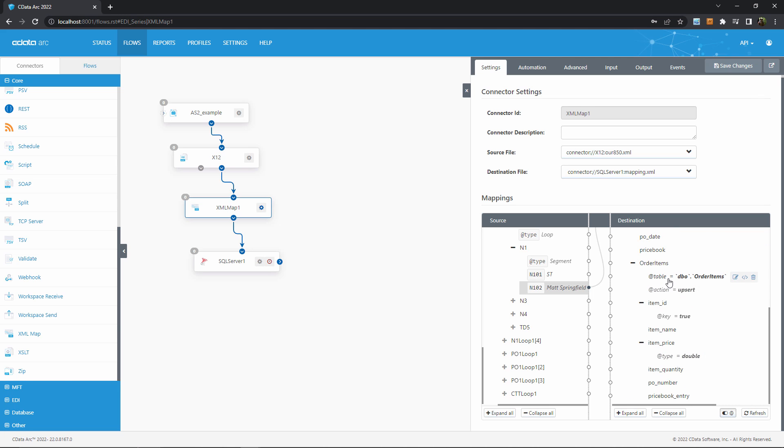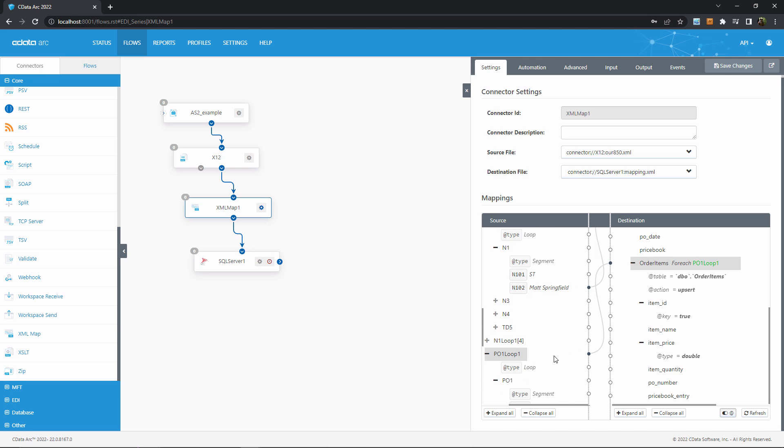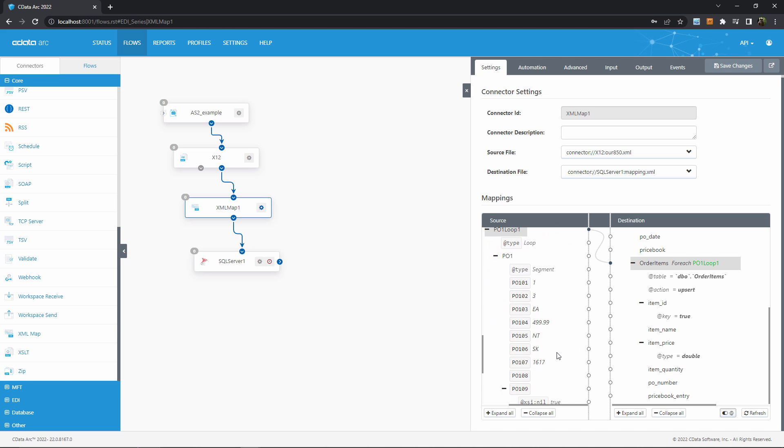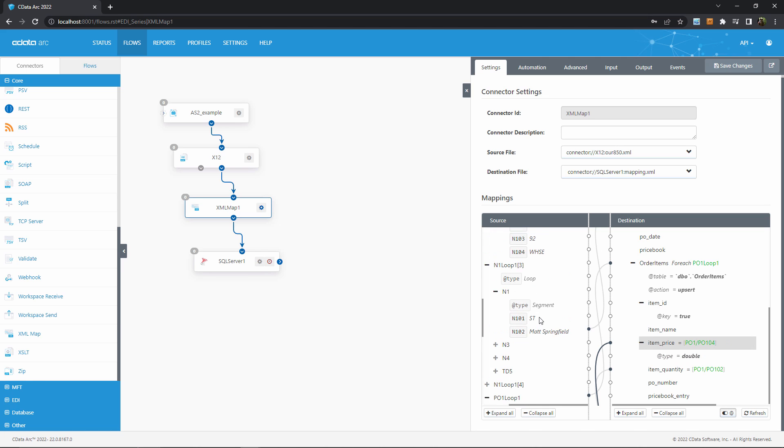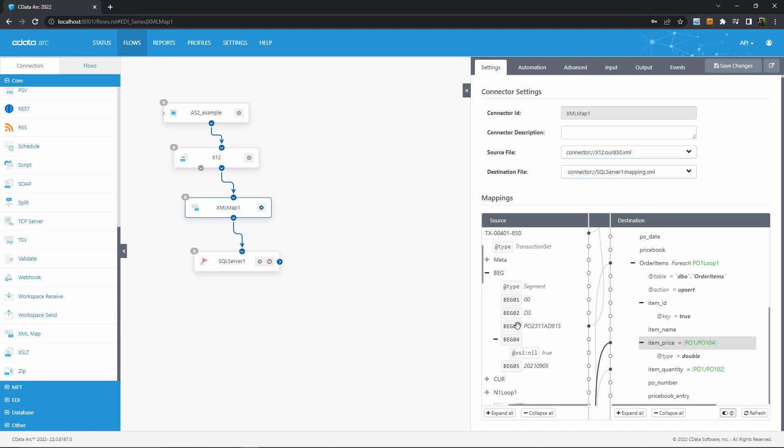I need a new FOREACH relationship to handle each line item within each order, so I'll drag this PO1 loop 1 element to create that nested FOREACH. Now I can continue dragging line item values, like the quantity in PO102 and the price in PO104. I do need to scroll up to find the PO number again, because that needs to be associated with both the line items as well as the orders.